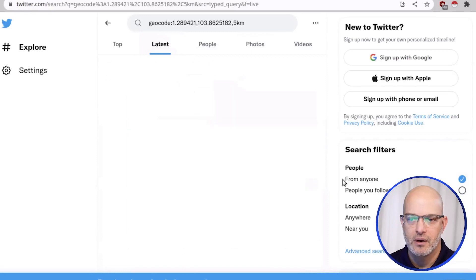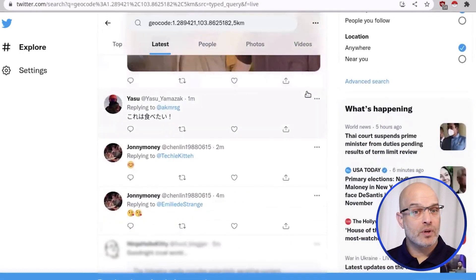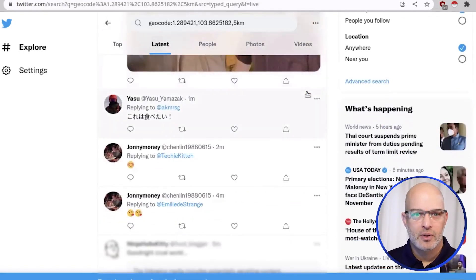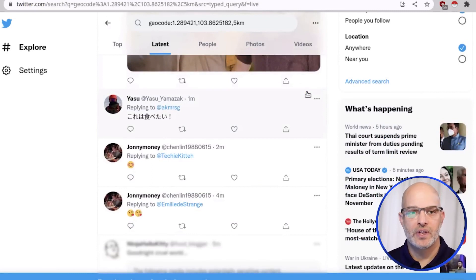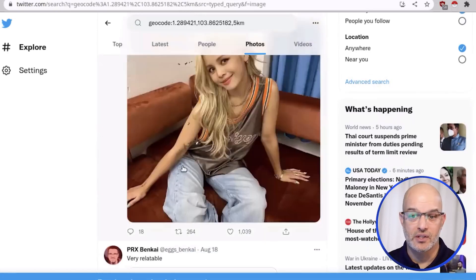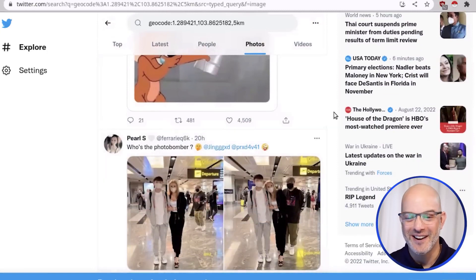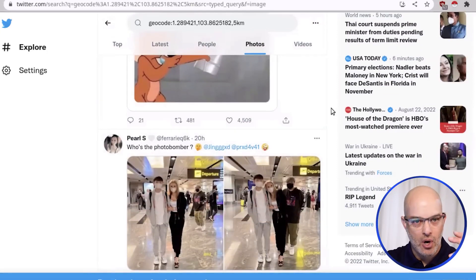I'll hit 'Latest' here. We can see geotagged tweets within this area — here we have a Singapore strategy session and more. If there was a protest, riot, rally, or natural disaster in this area, we might see photos from around that area and it could help us assess the situation. This is actually very helpful in certain situations within open source intelligence.